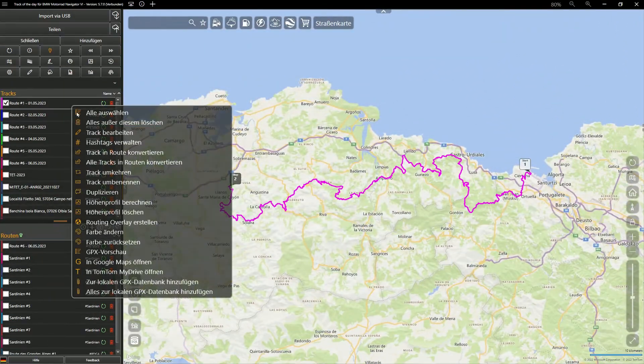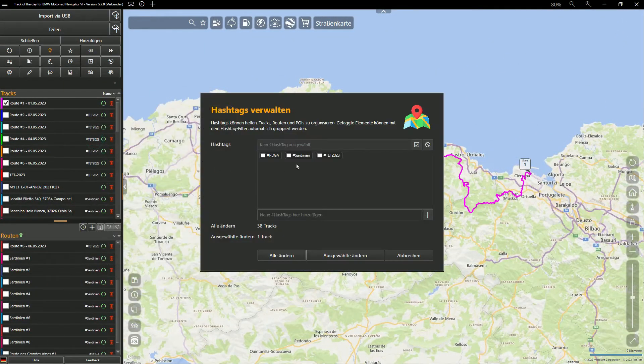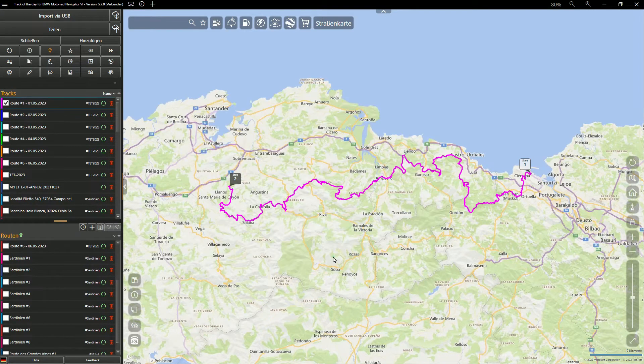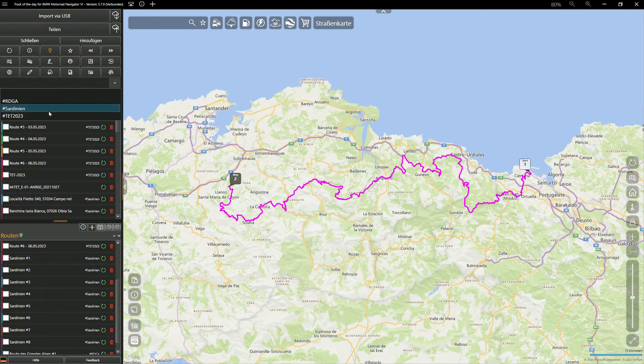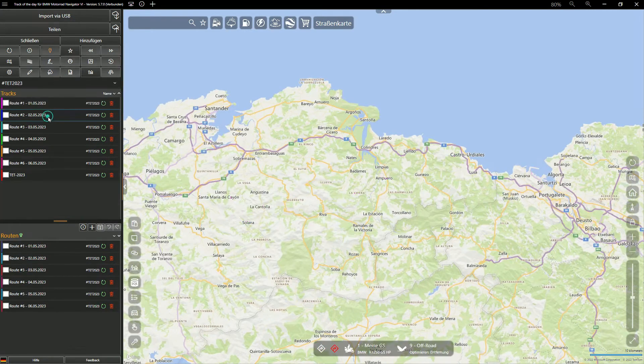All tracks, routes and POIs can be marked with hashtags such as TET2023. This will help to find everything that belongs to this adventure at any time quickly.